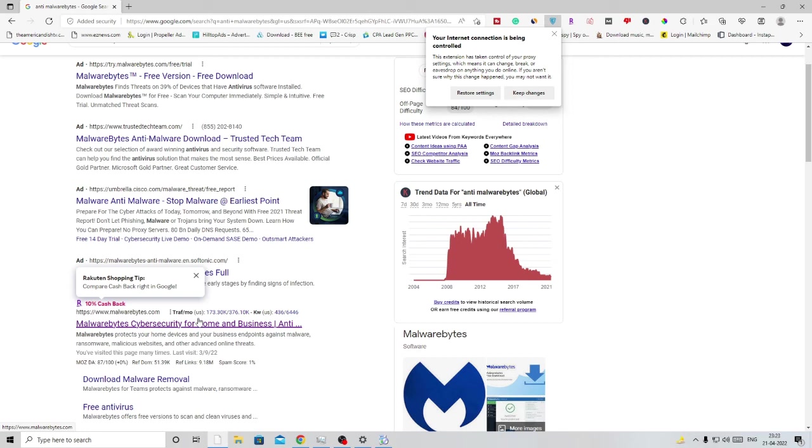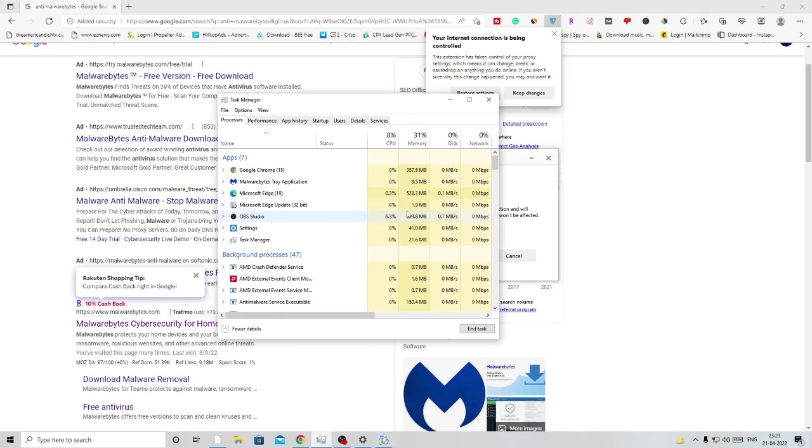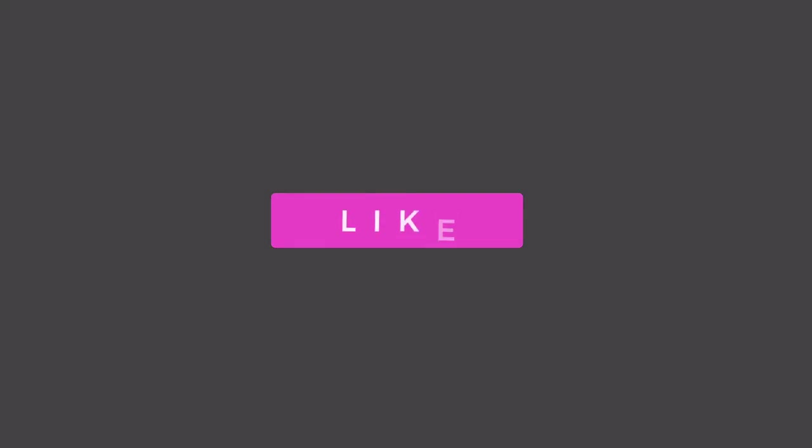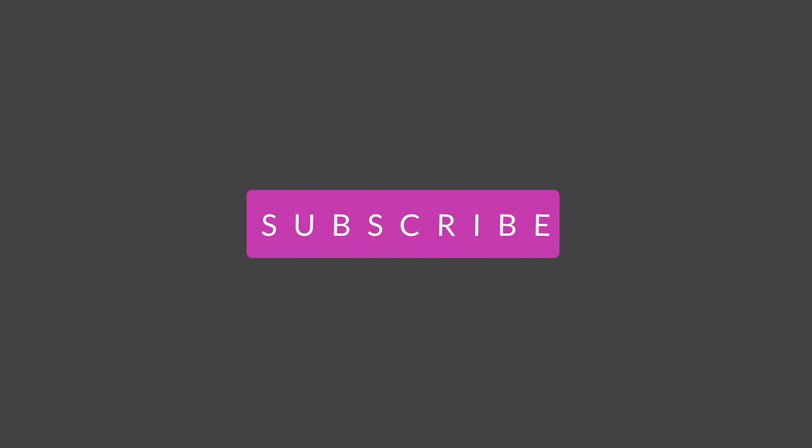After restarting, I'm very sure that your CPU and memory usage for Microsoft Edge will be reduced and it will occupy only a few megabytes from your CPU and memory. This working method works for almost everyone and worked for me. Hopefully this will work for you as well. If yes, make sure you hit the like button and let me know in the comment section whether it worked for you or not. Thanks so much and I'll see you in the next video. Bye bye!